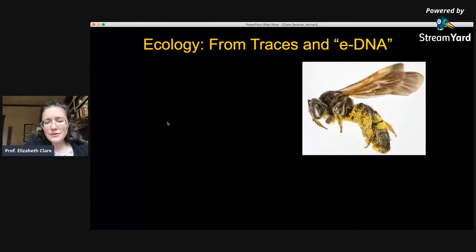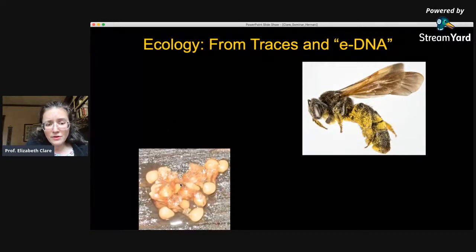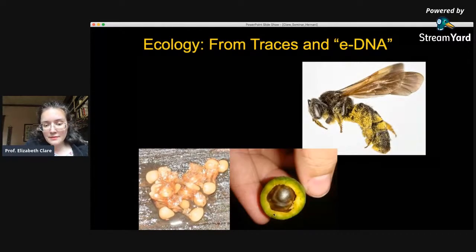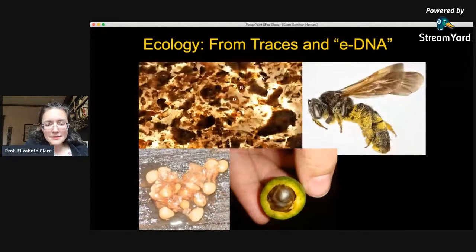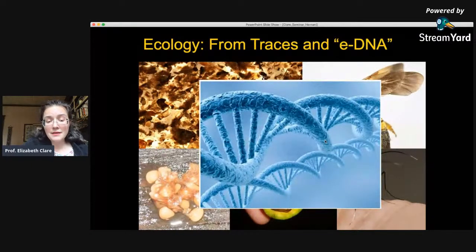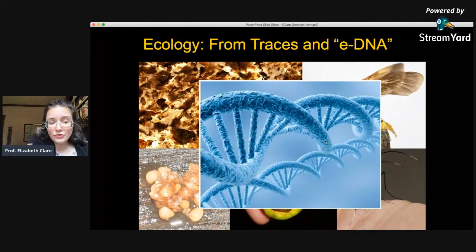Whether you're a bee contacting pollen, seeds dropped on a forest floor containing DNA of the plant but also DNA from the animal that dropped them, a chewed avocado with saliva DNA from the animal that chewed it, crushed insect DNA inside a gut system, or blood inside a mosquito — all of these are leaving behind traces of that interaction. The animal and the plant, or the animal and the animal that have interacted, leave traces of that interaction if you can figure out how to access them.